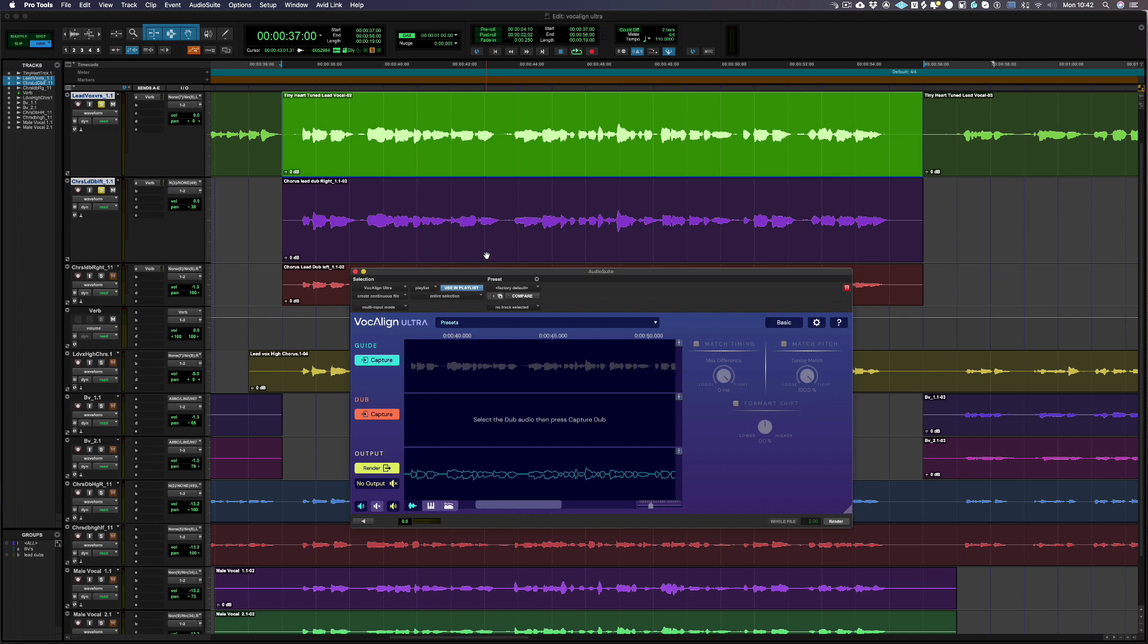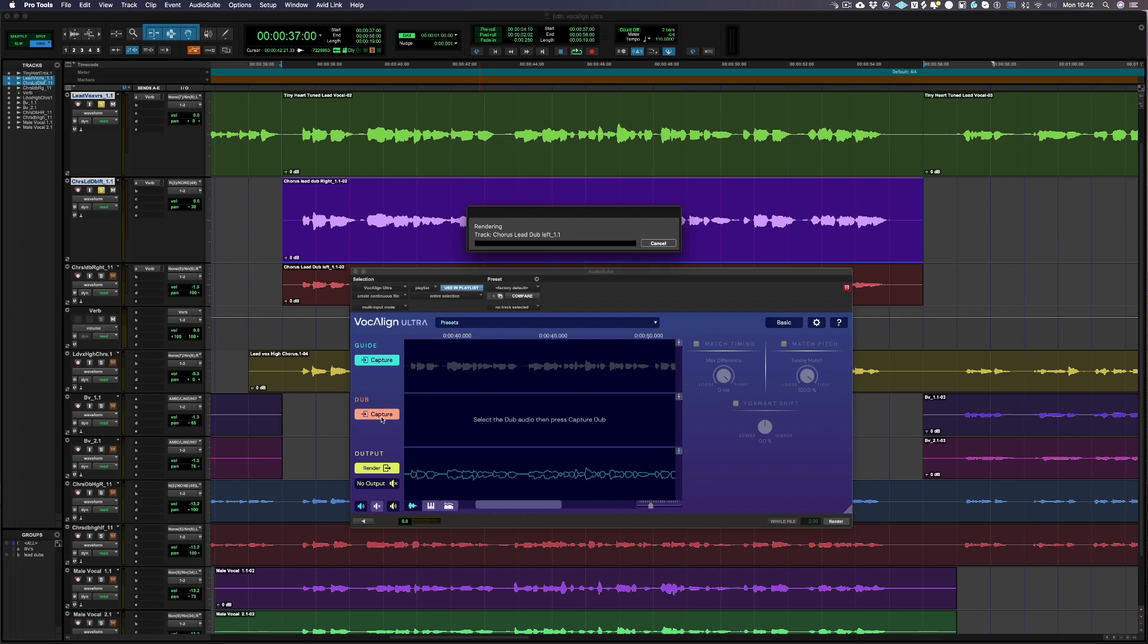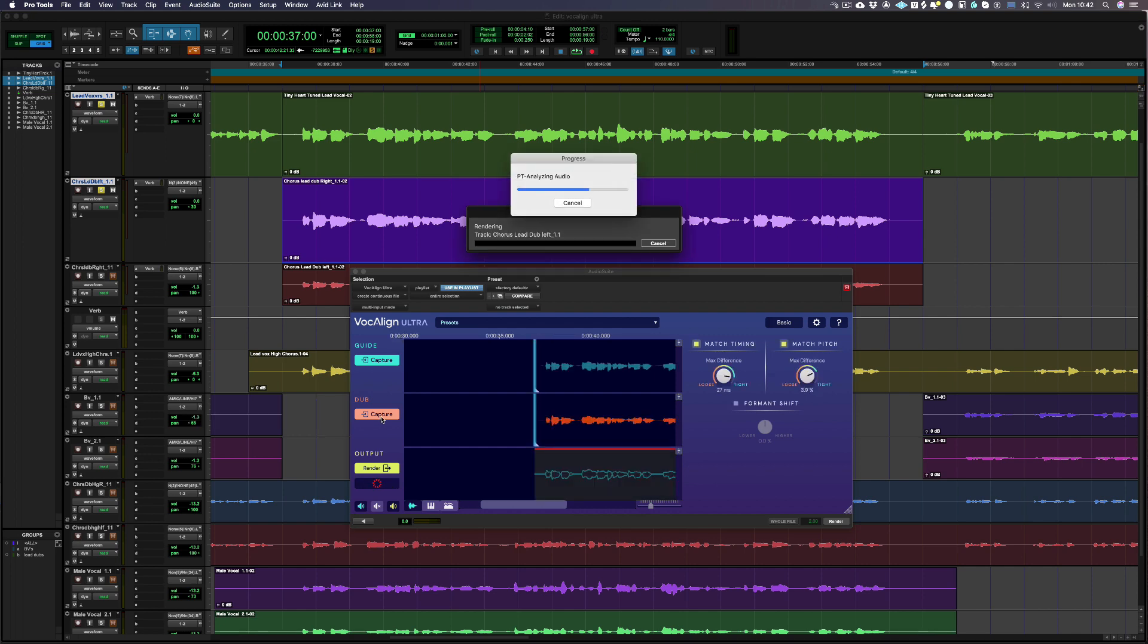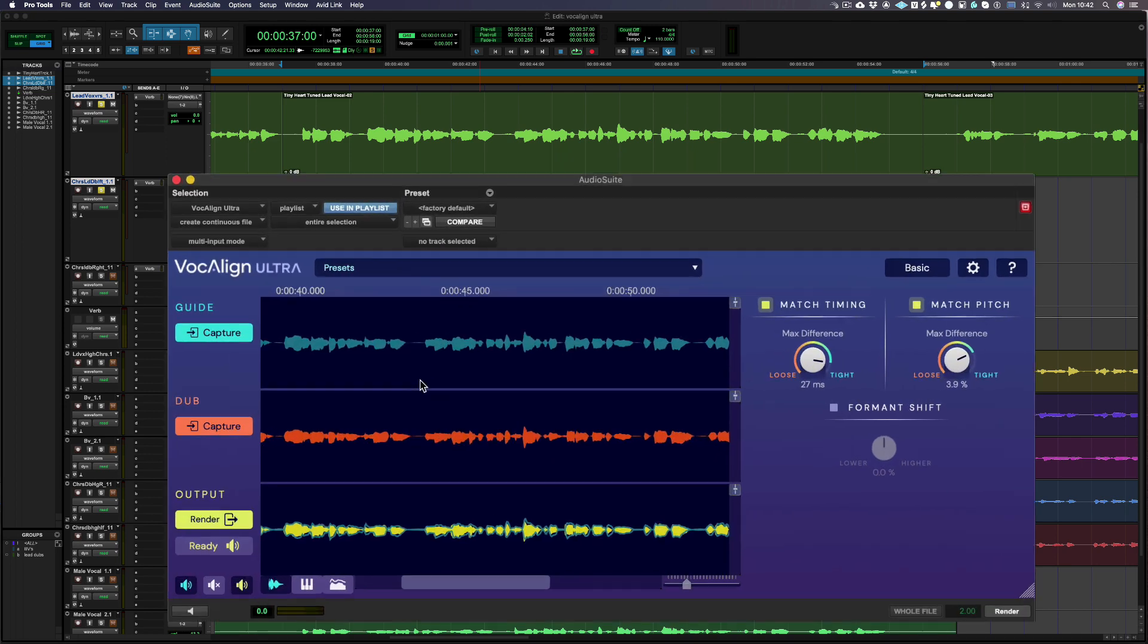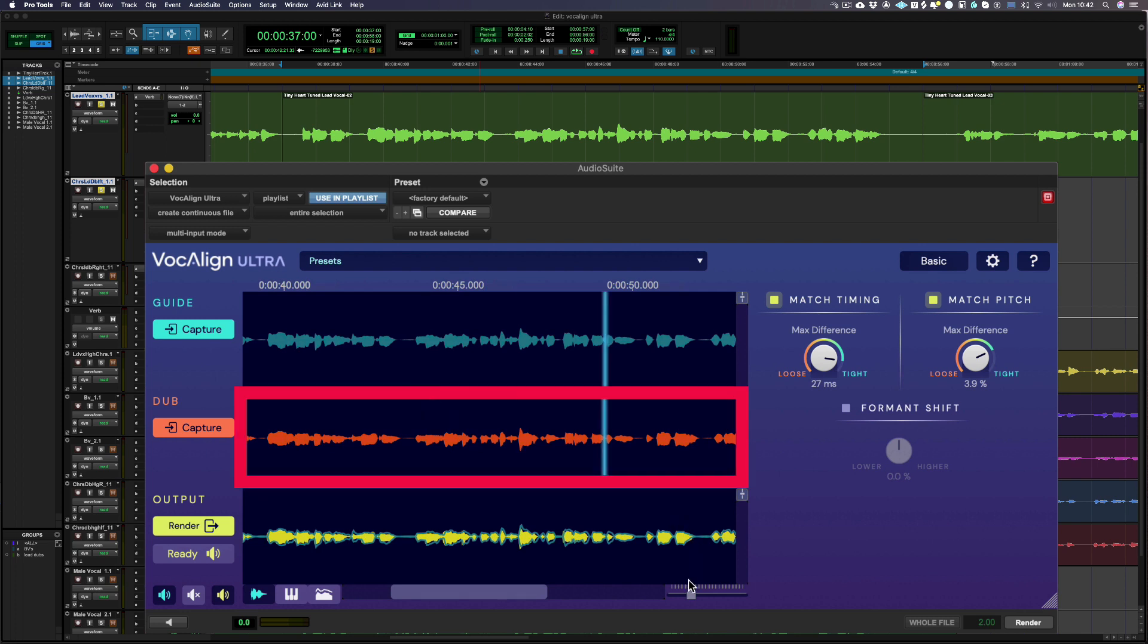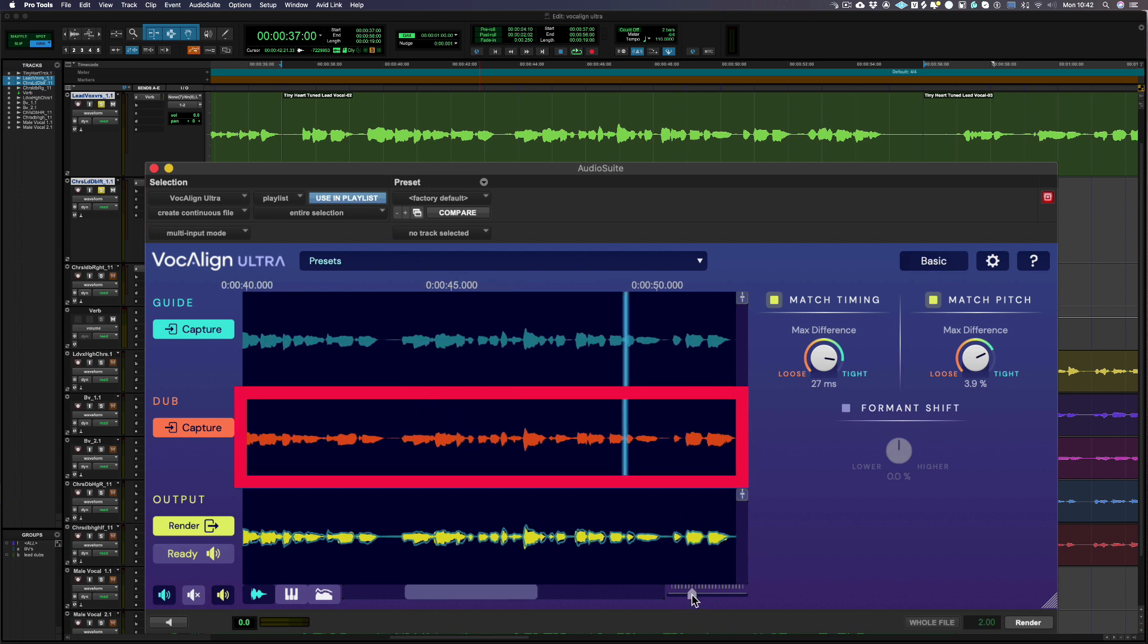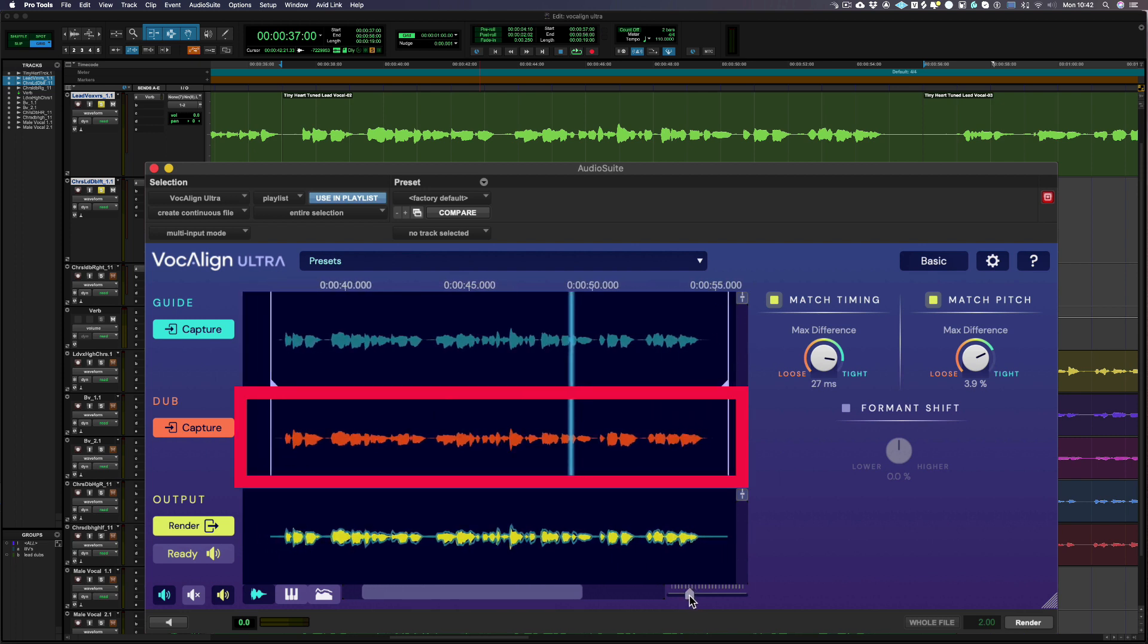We can now select the double or the dub vocal in Pro Tools, which can be over multiple regions, and then press the capture button next to the dub label in Vocalign Ultra. You can now see the dub waveform has been successfully loaded into Vocalign Ultra as it can be seen here in orange.